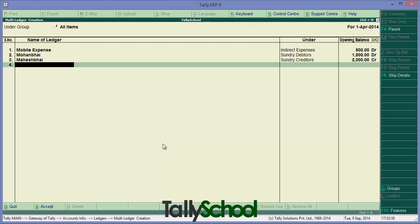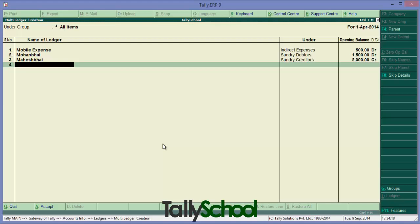So we have created ledgers and you can create all the ledgers like this, simply, fast and with speed. Here is the end of the video. You can create ledgers like this - it's simple. I hope you like the video. This was the ledger creation video, beginner level.